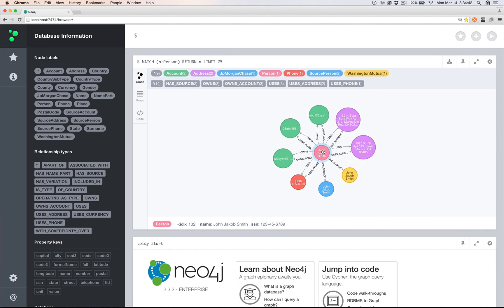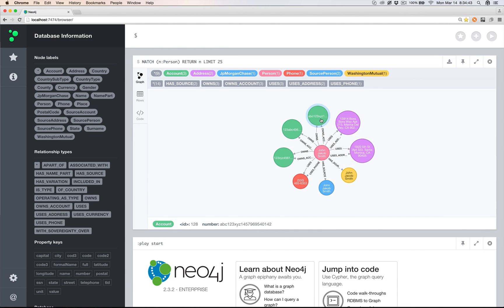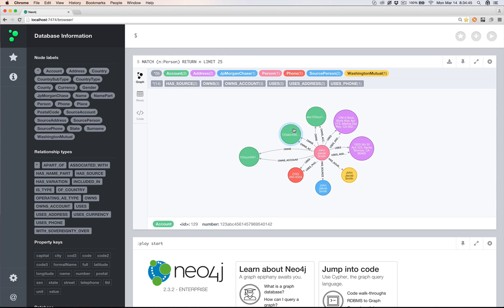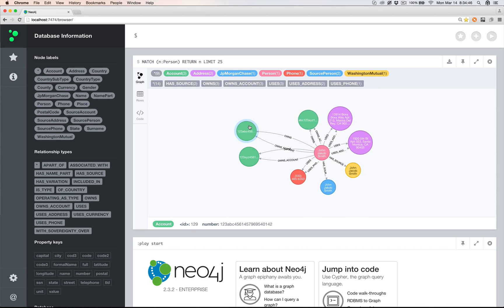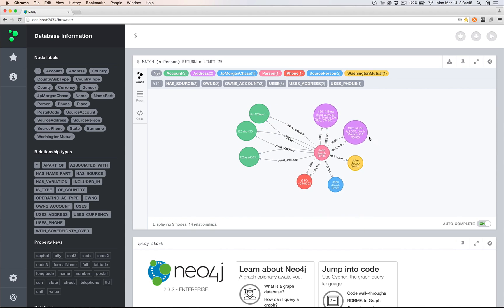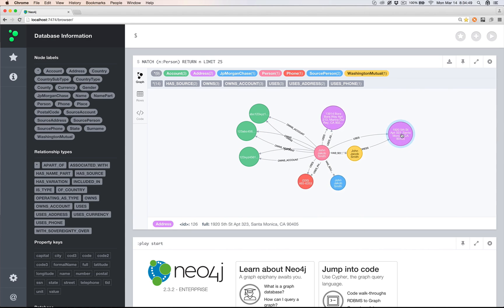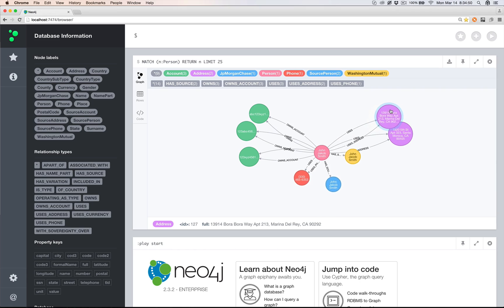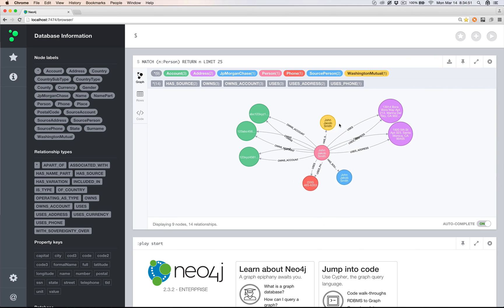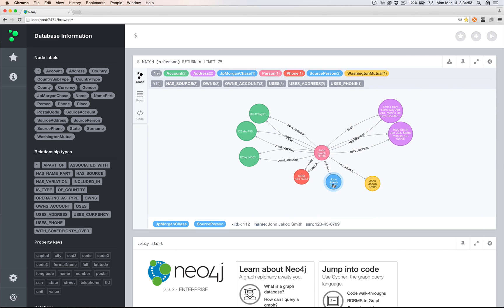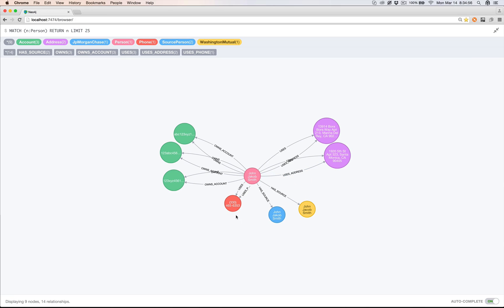And if we start with person, we can go ahead and expand and see that we've got three accounts connected now and only two addresses, along with the two source persons that were there before and one phone number.